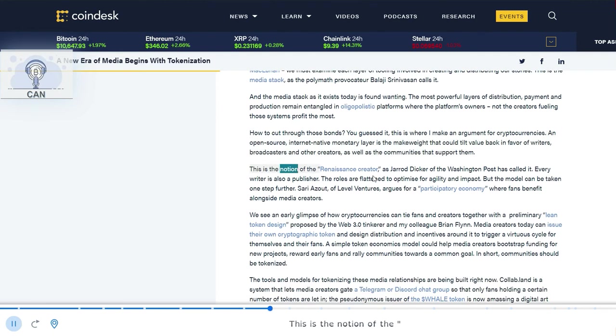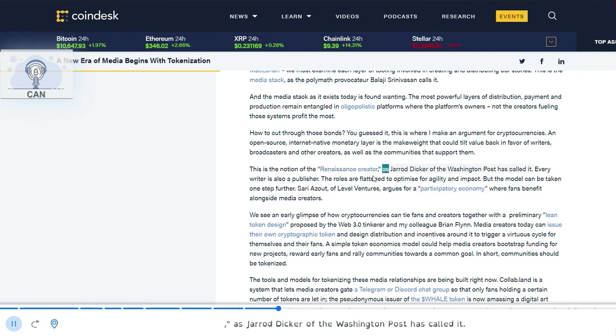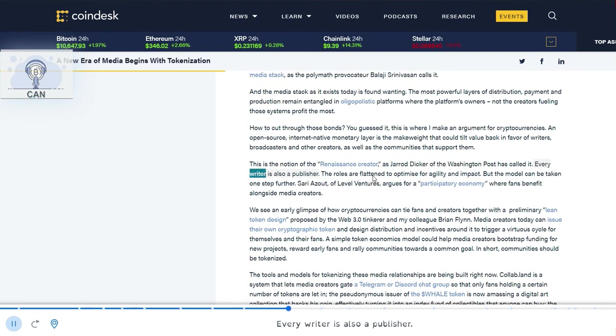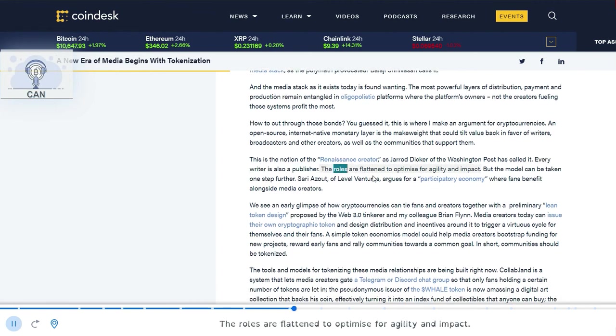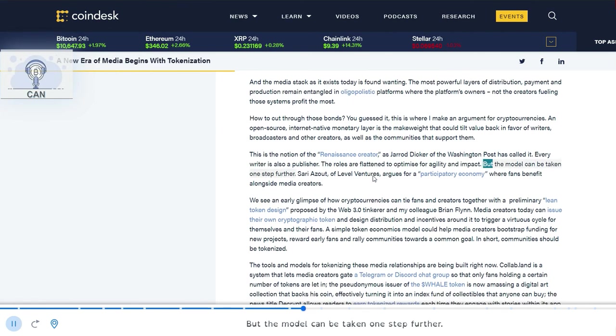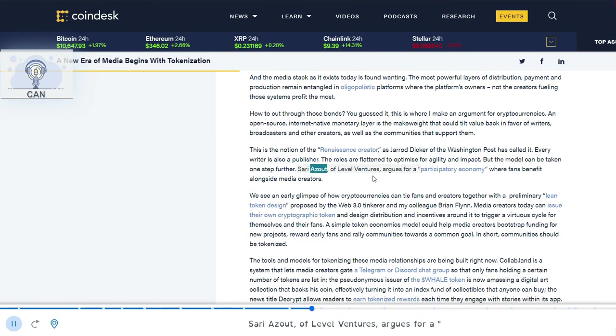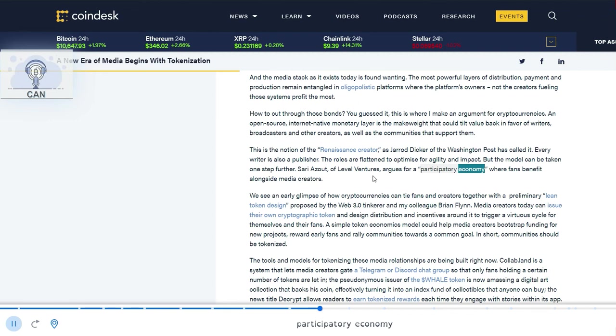This is the notion of the Renaissance creator, as Jared Dicker of the Washington Post has called it. Every writer is also a publisher. The roles are flattened to optimize for agility and impact. But the model can be taken one step further. Aziz of Level Ventures argues for a participatory economy where fans benefit alongside media creators.